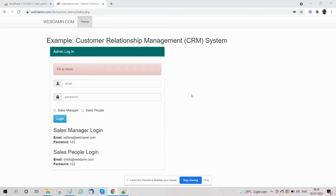Hello, welcome to the series to develop CRM system using PHP and MySQL. In this section we are going to discover sales people.